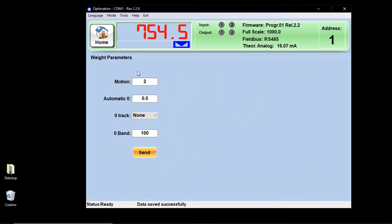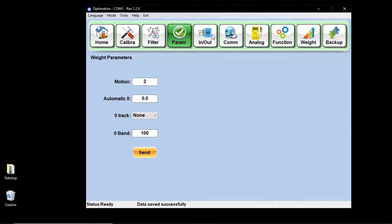The next function key is parameters, where you can adjust the weight stability, the automatic zero, the zero track, and the zero band.